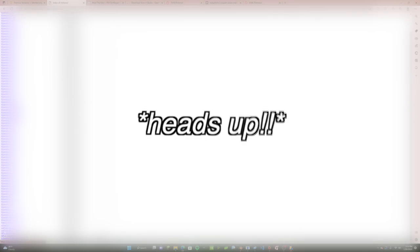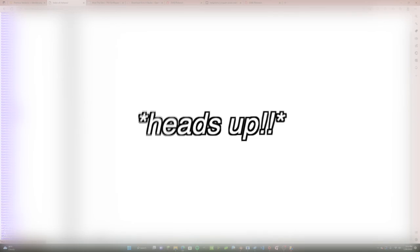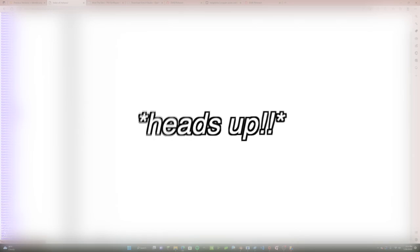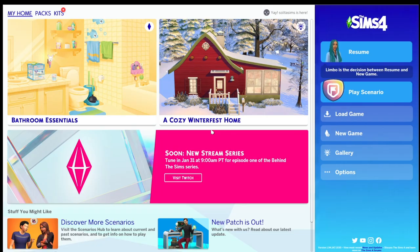Just a heads up: you can only make renders of your Sims if you are using Windows. You cannot unfortunately render Sims if you're on Mac. When I was a Mac user I found this out the hard way and I was devastated. So just a heads up, sorry Mac users.